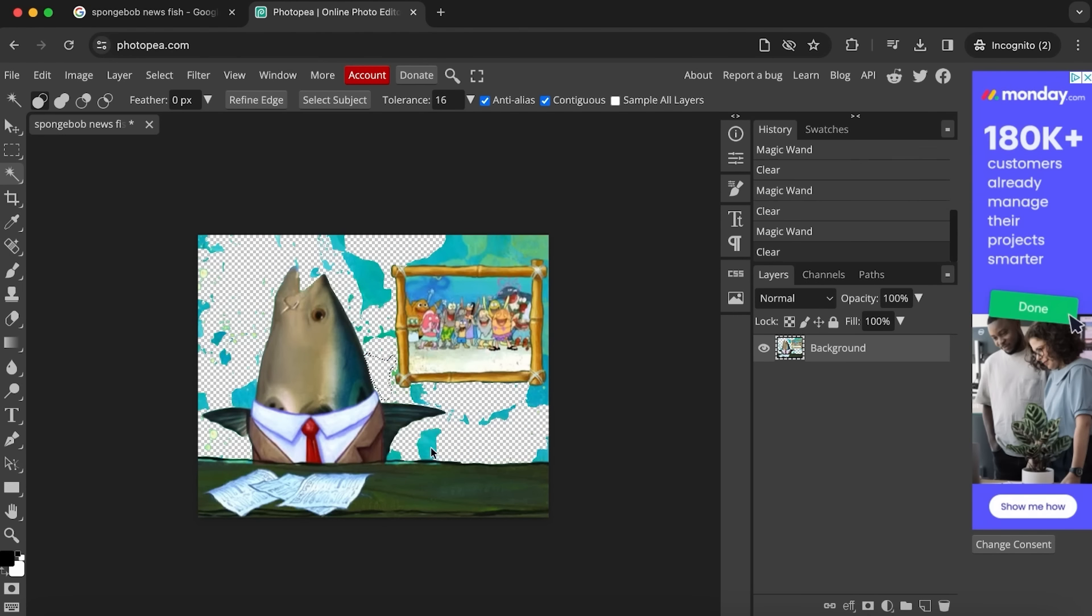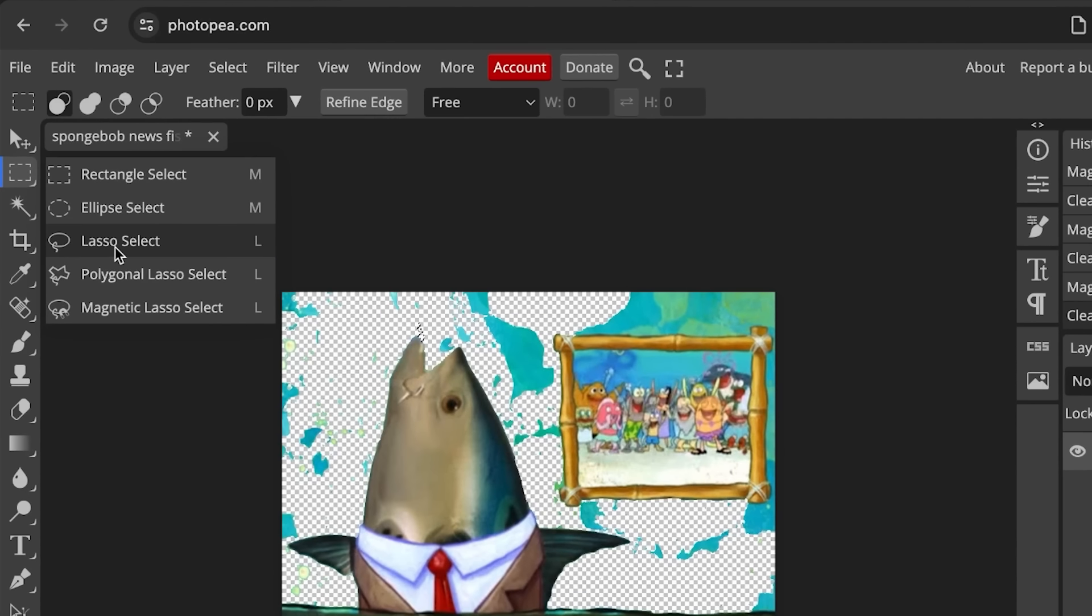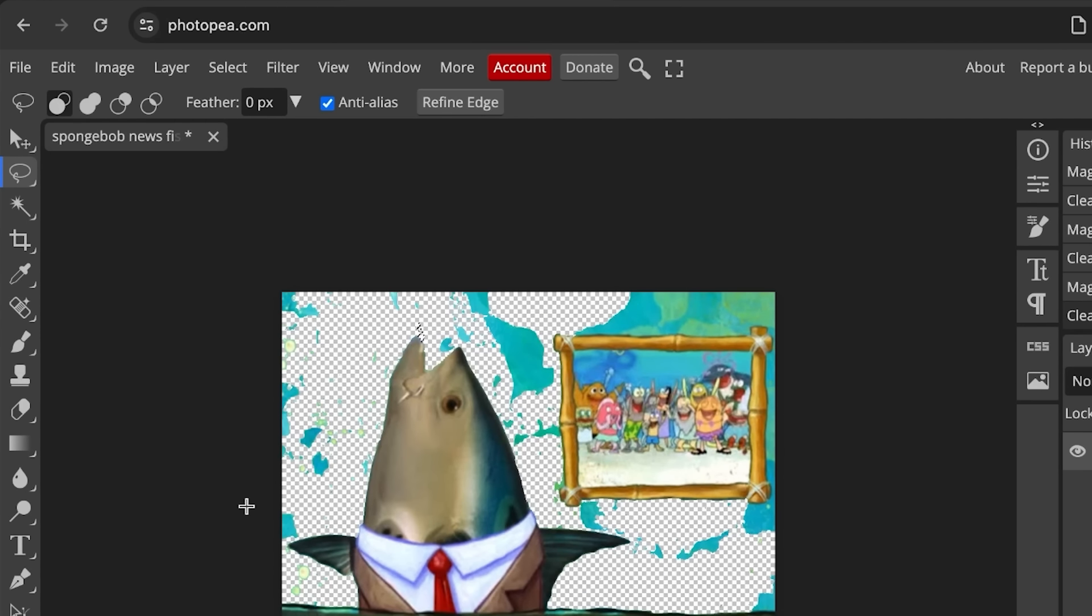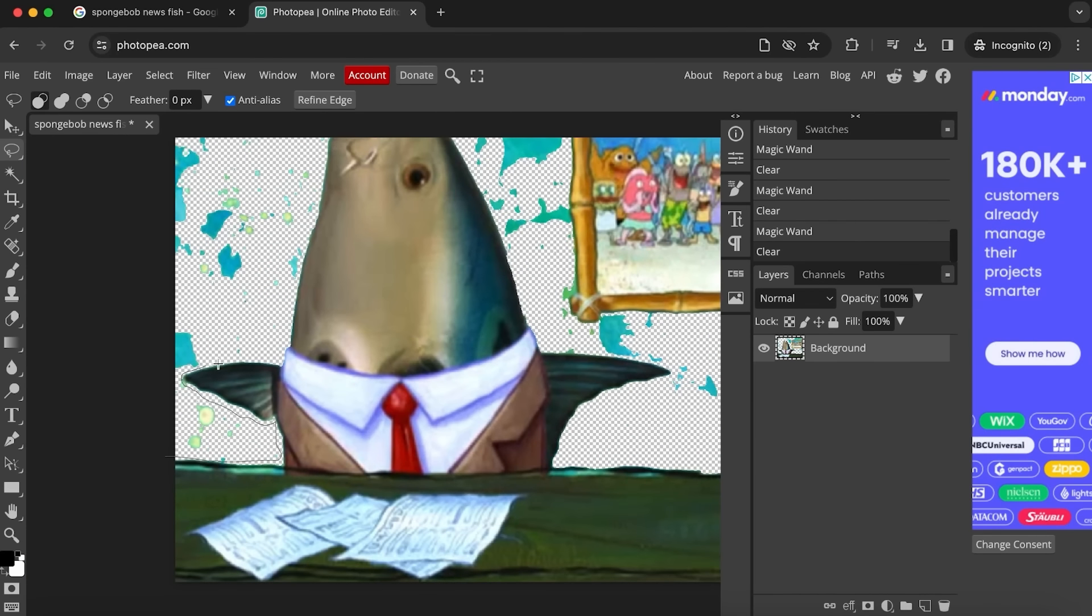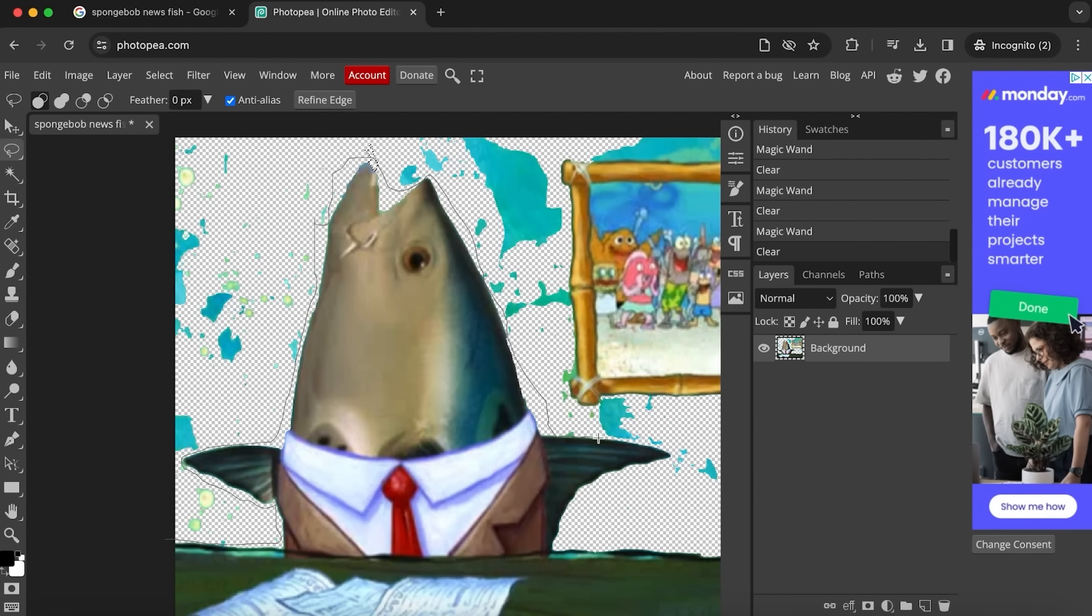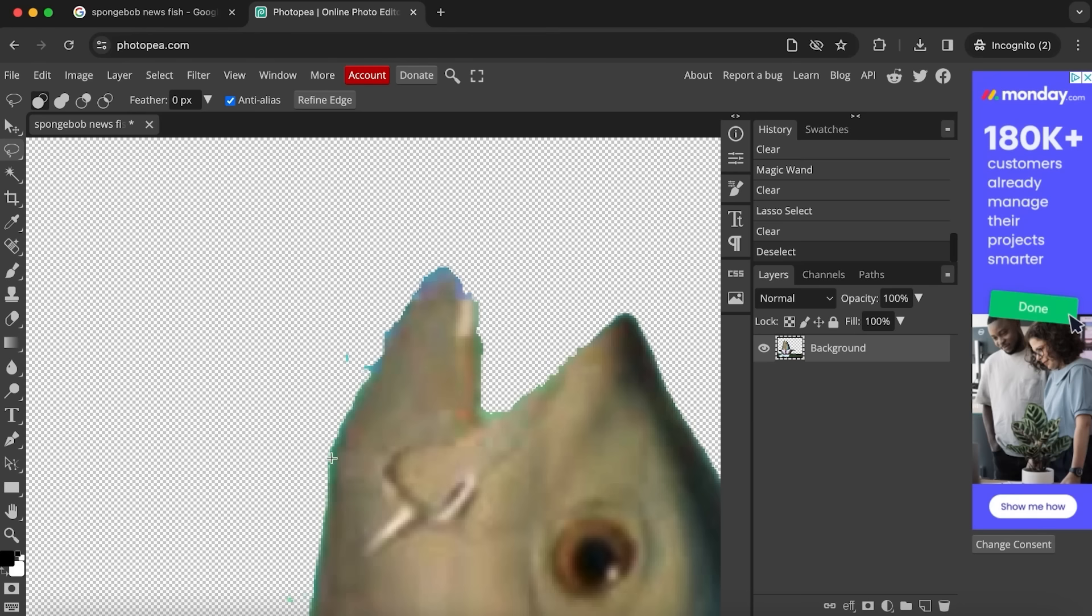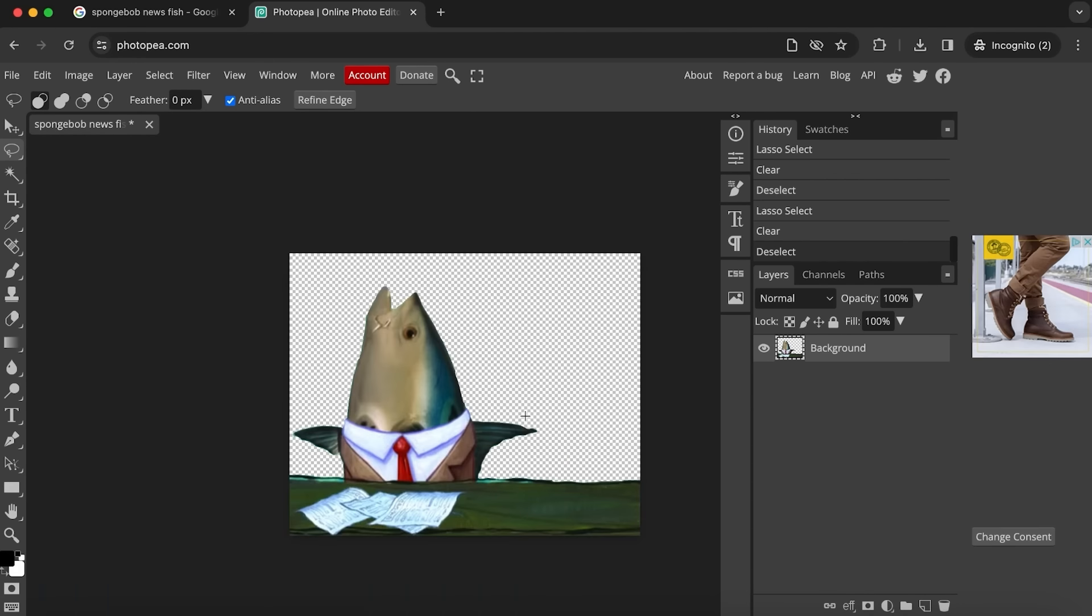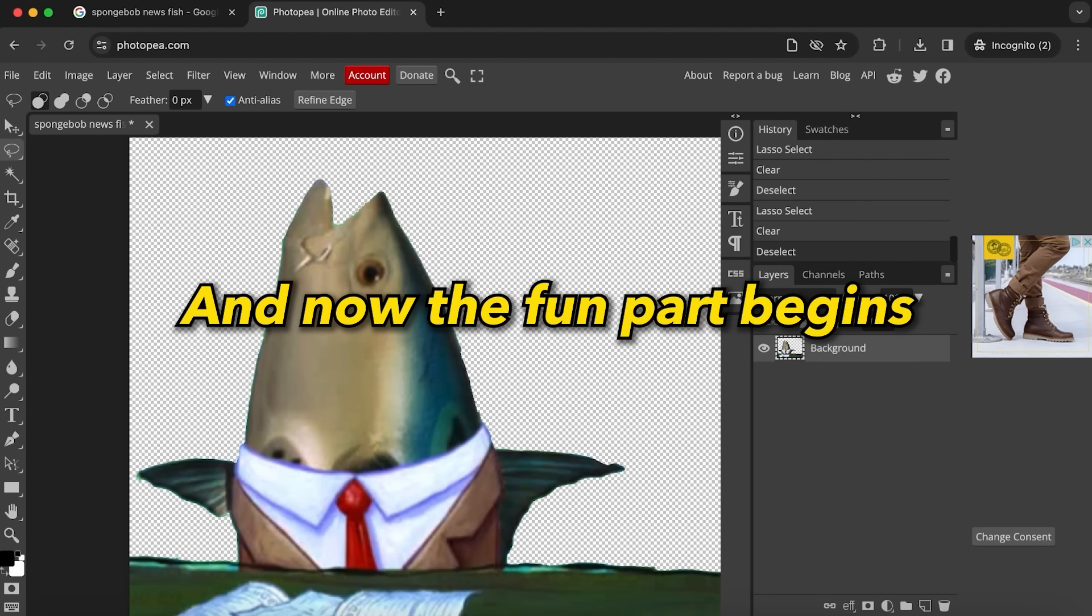Simply select the areas you want to remove and delete them from the image. When you have most parts deleted, you want to switch to the lasso select tool and roughly trace around your character to delete the rest of the image you are not going to use. I always recommend manually cleaning up the image a little bit after this step.